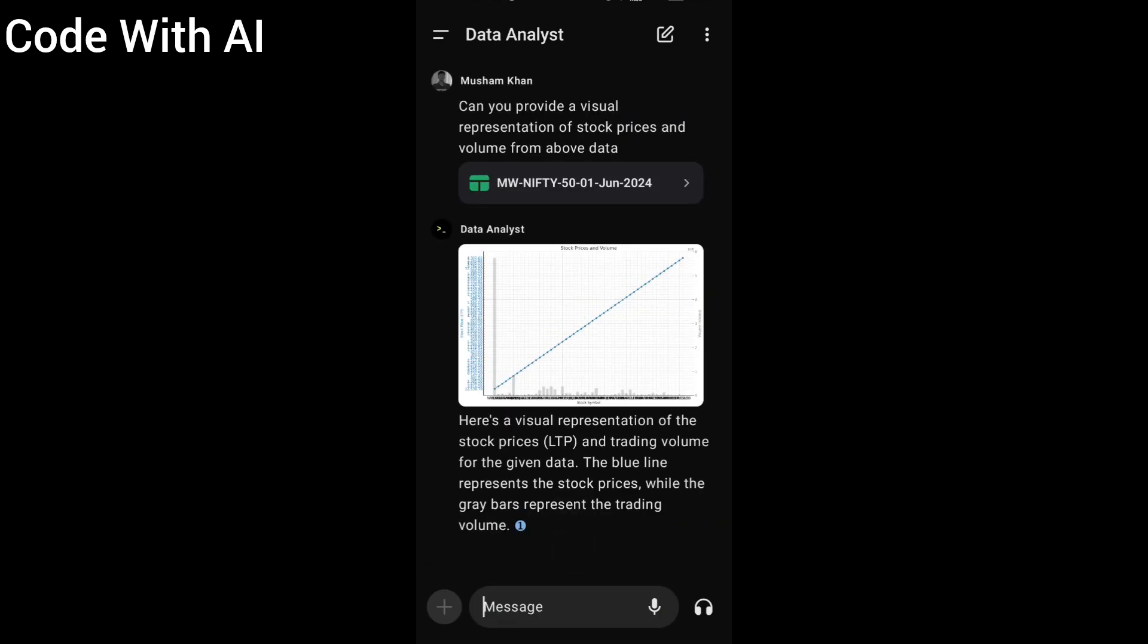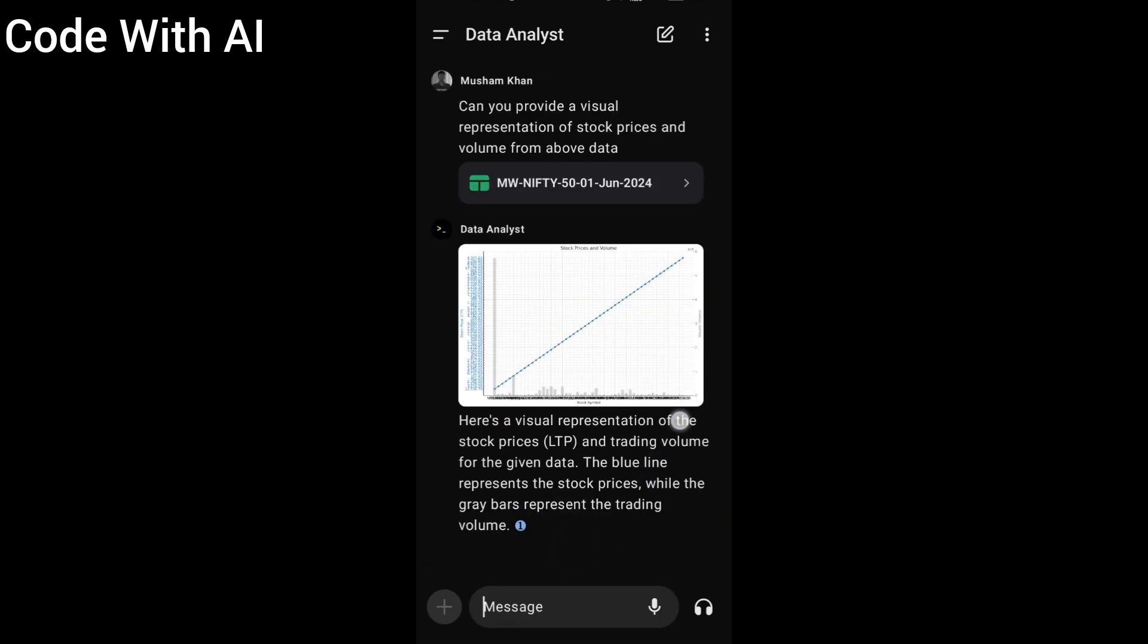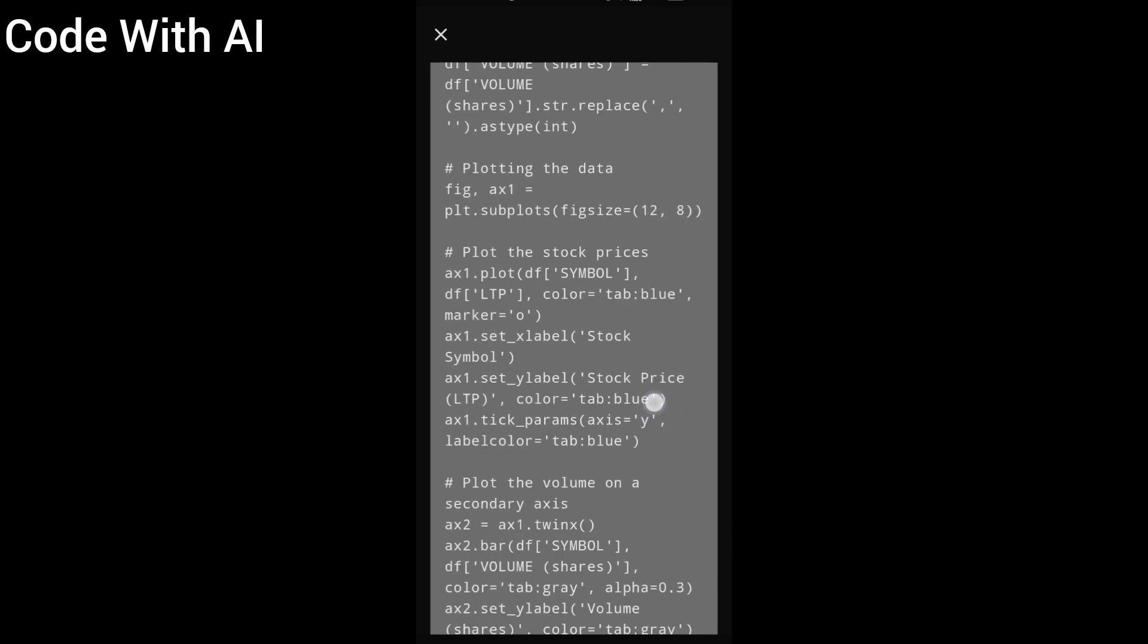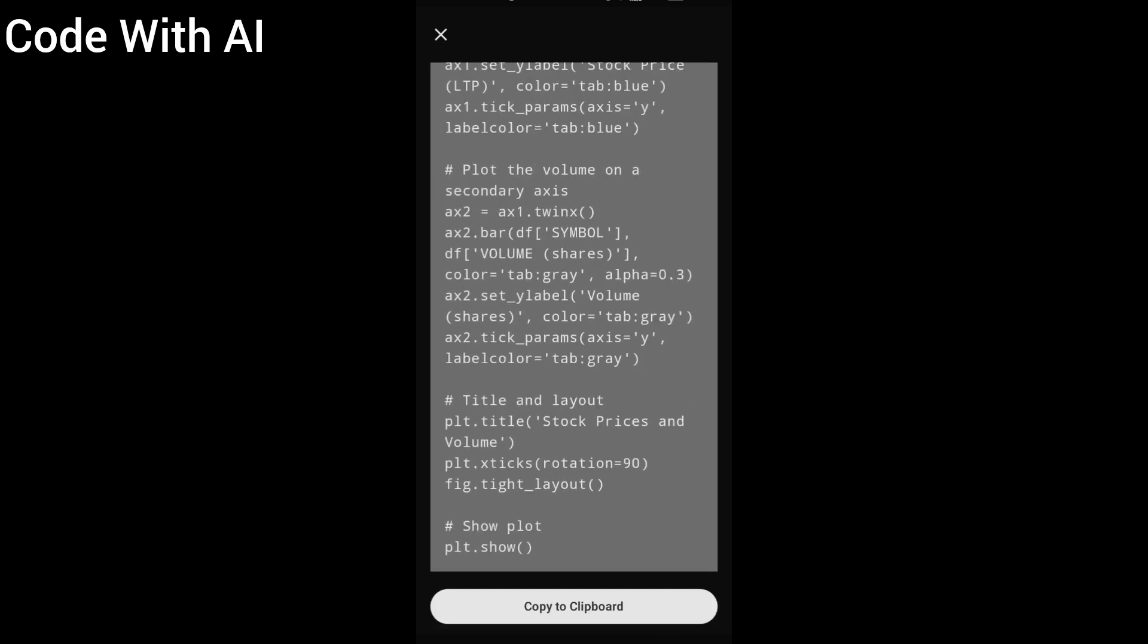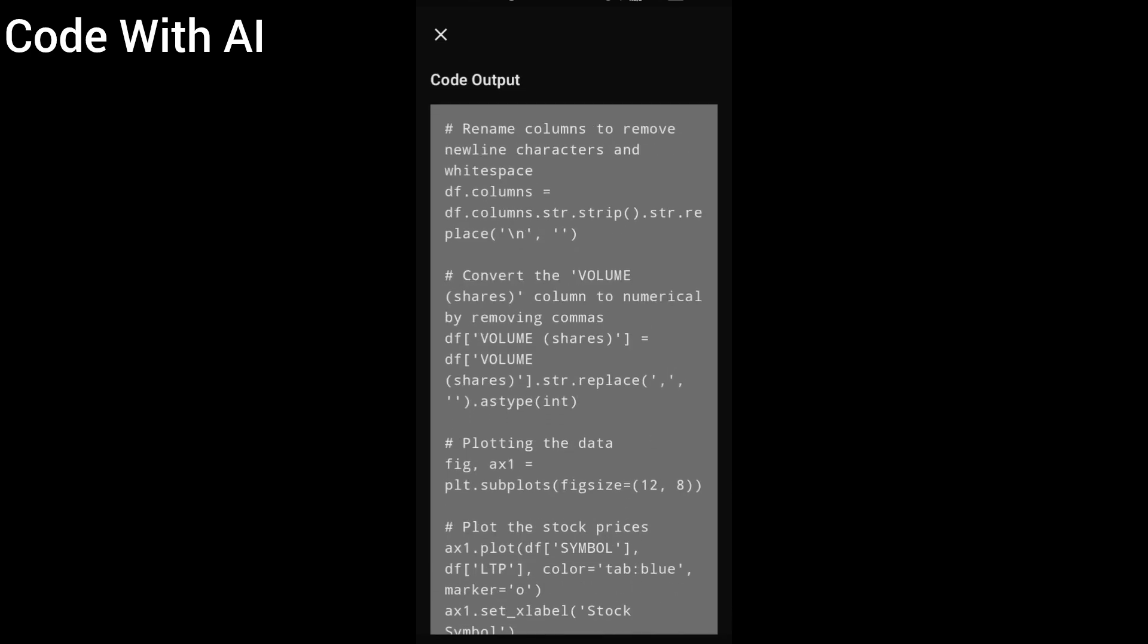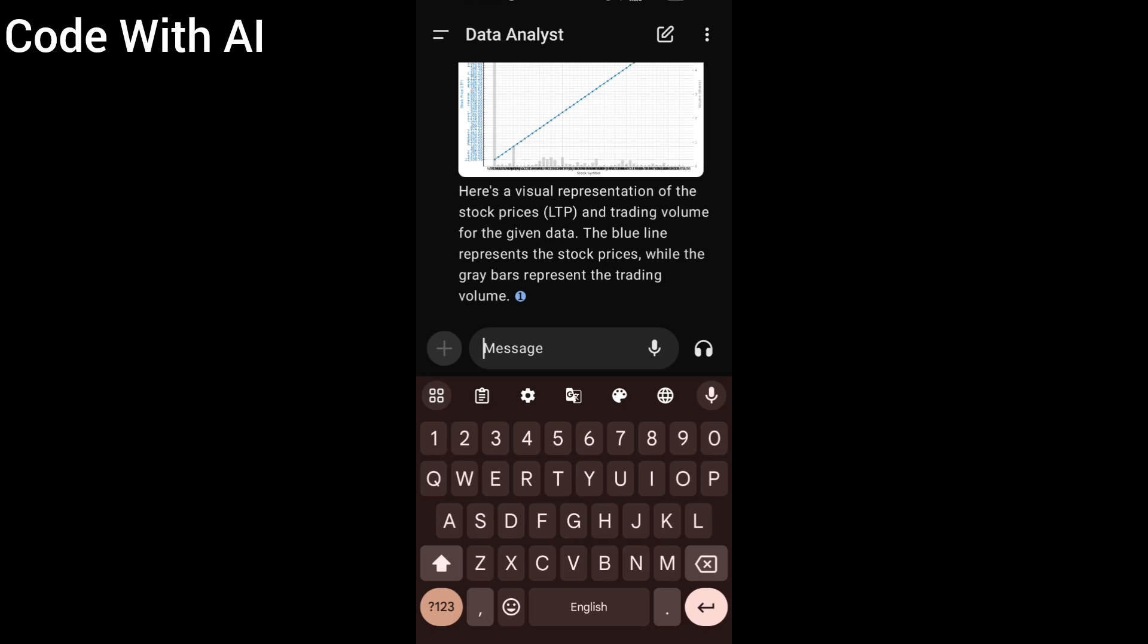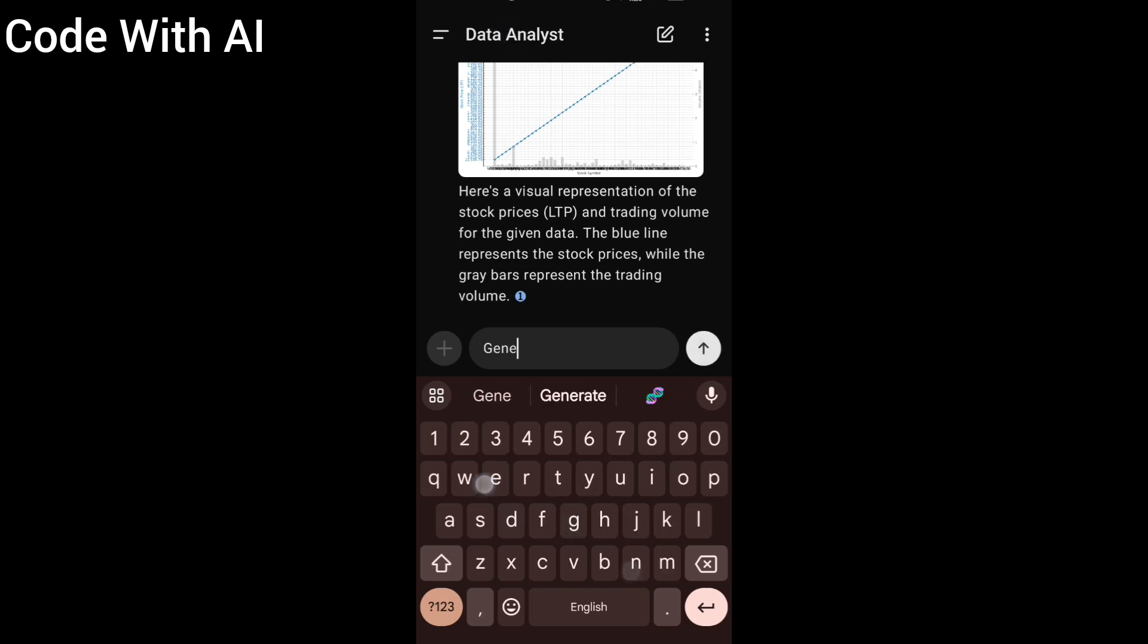And after that, here is the code that ChatGPT used to generate that graph. You can copy this code and check. I'm going to write a second prompt like: 'Generate a pie chart of Nifty 50 by sector of stocks like technology, automobiles, etc.'